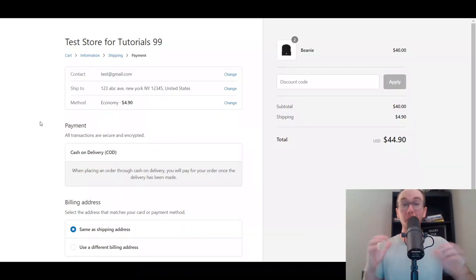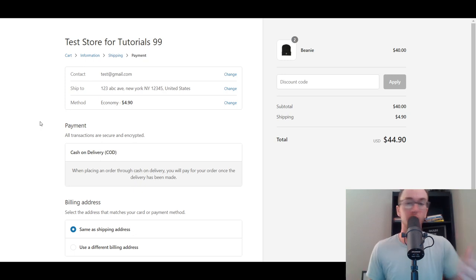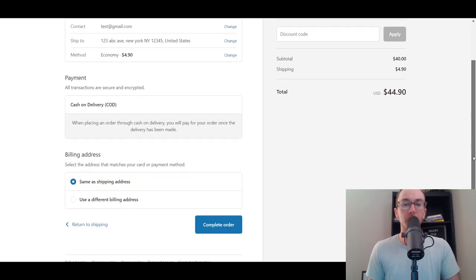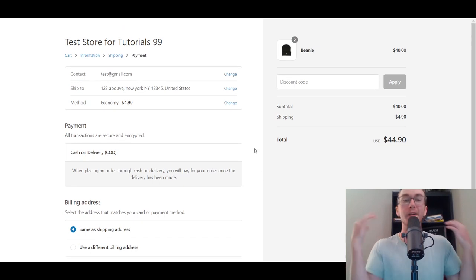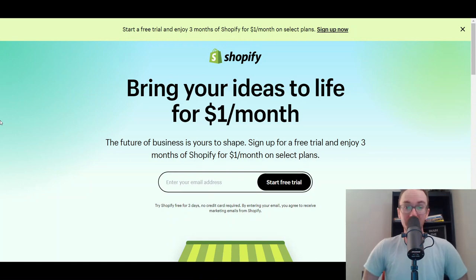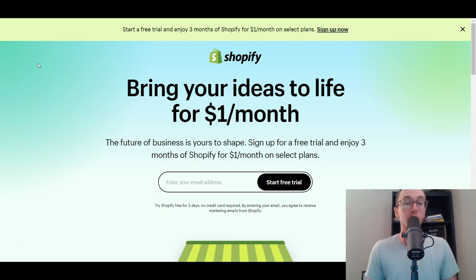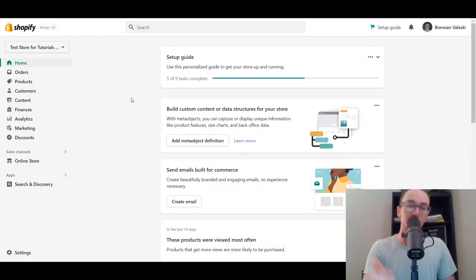Hey, what is up guys? It's Brendan here and today I'm going to be showing you how to customize the checkout page on Shopify. Before we dive in, if you don't already have a Shopify store, you can check out that first link down in the description box below — brendanvaleski.com forward slash Shopify — to get started with a free trial. Without further ado, let's dive into the tutorial.